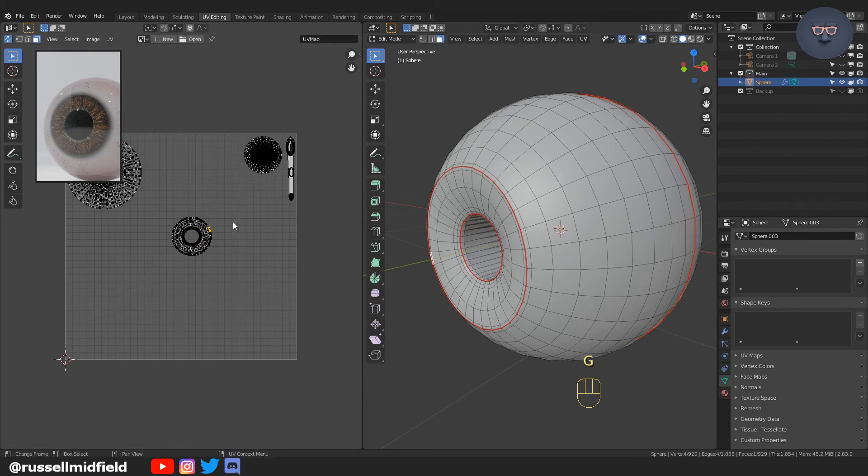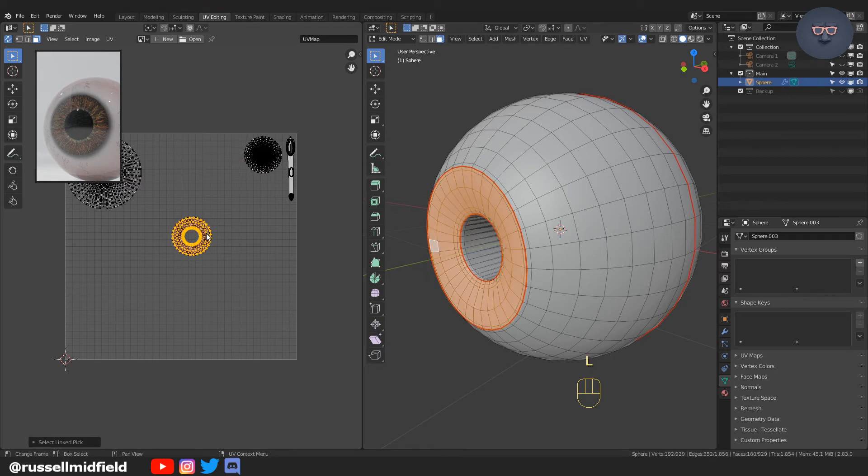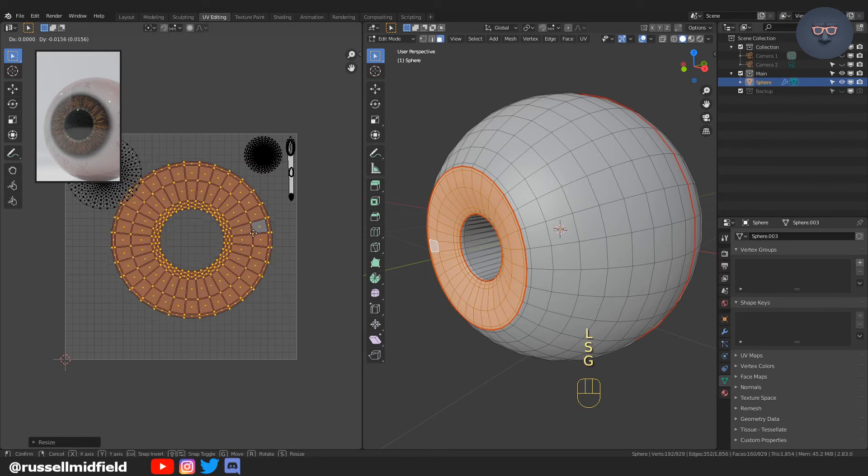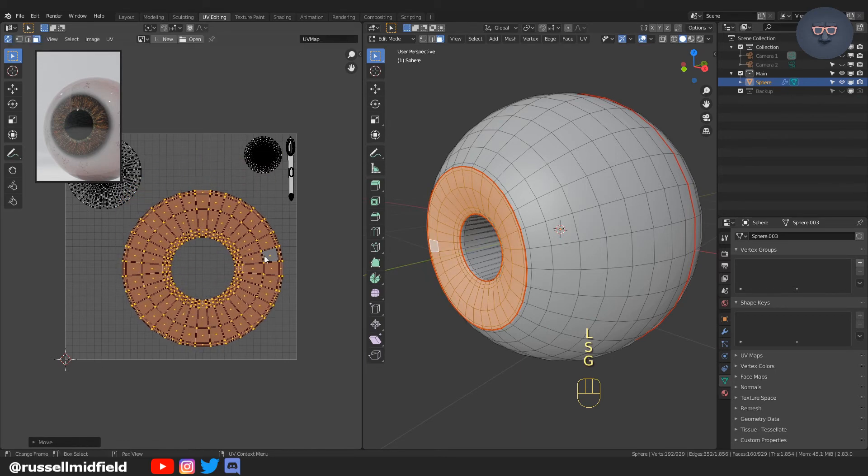These back ones, as you can see, are for the back of the eyeball that we'll probably never see. So I'm going to make them small.